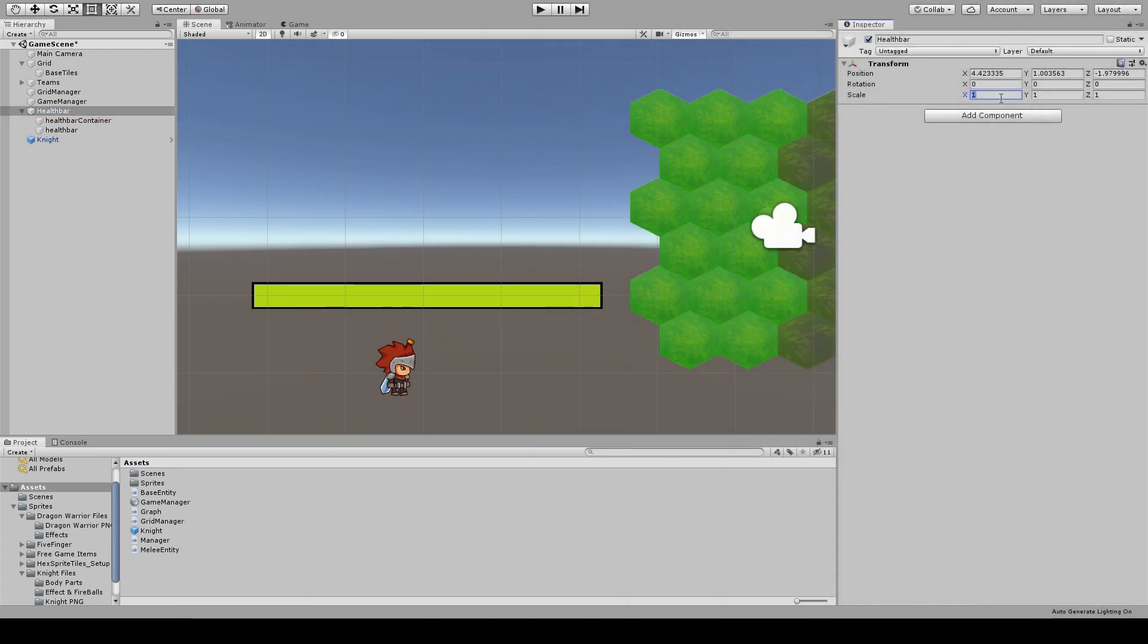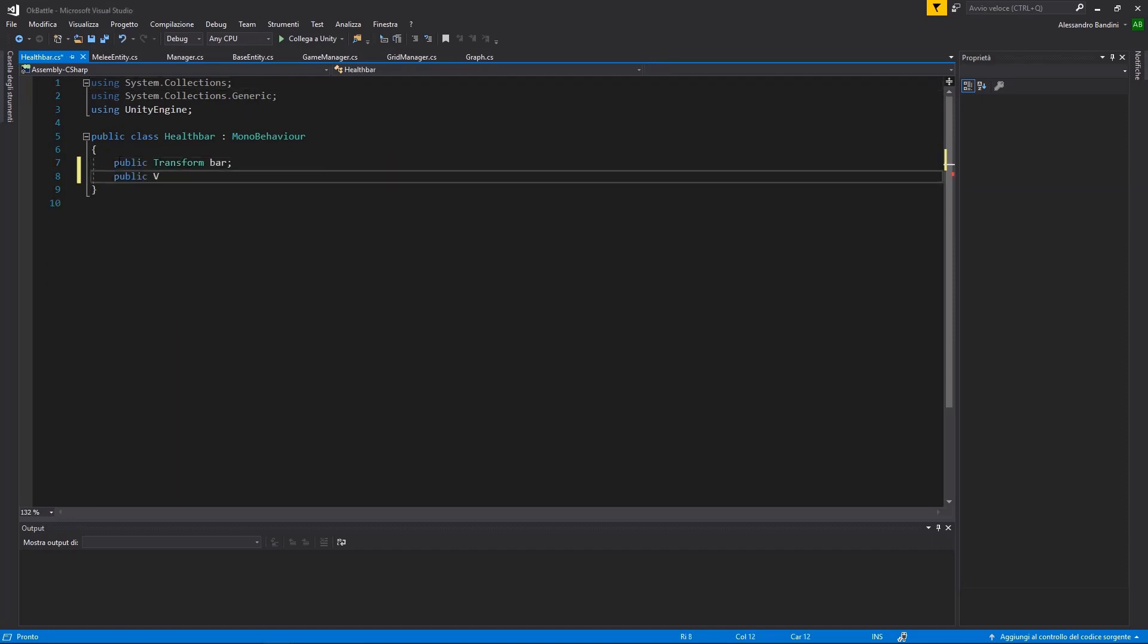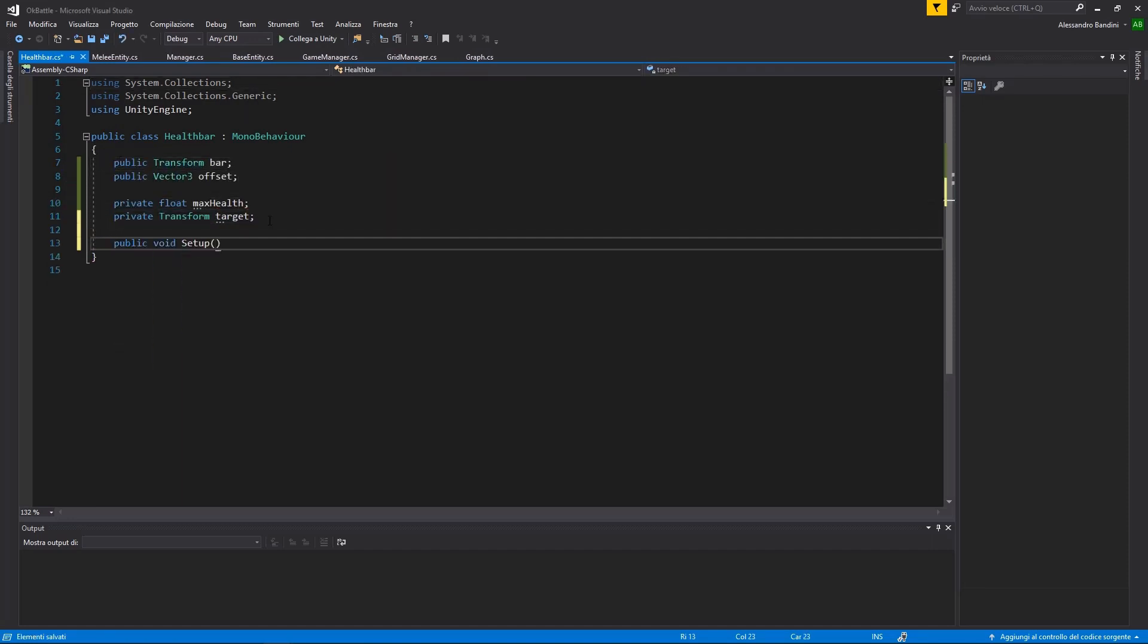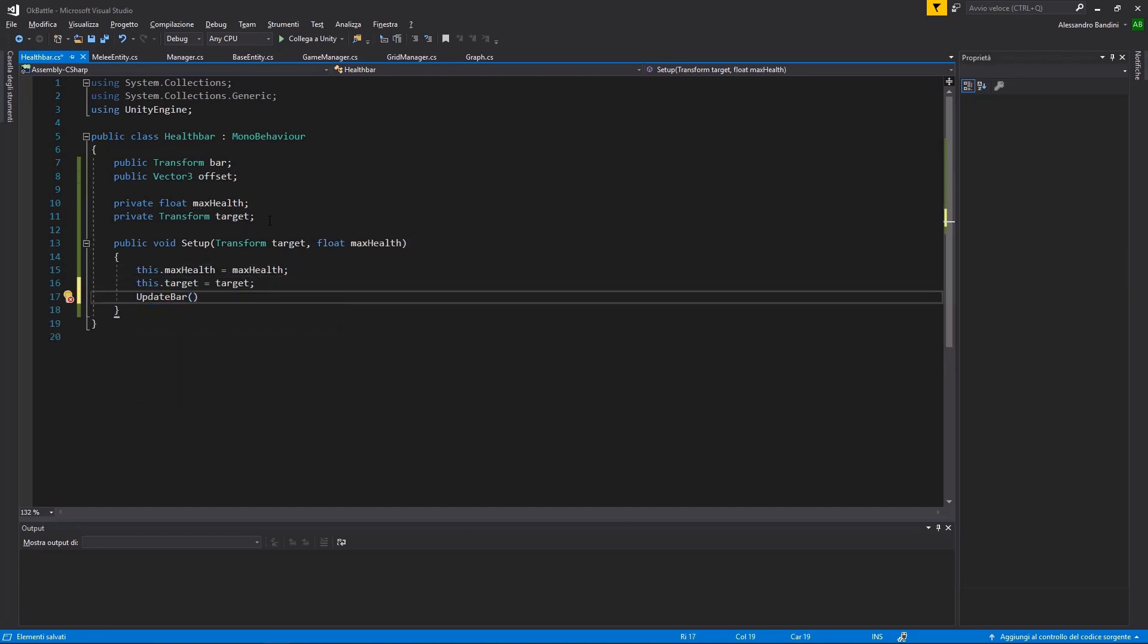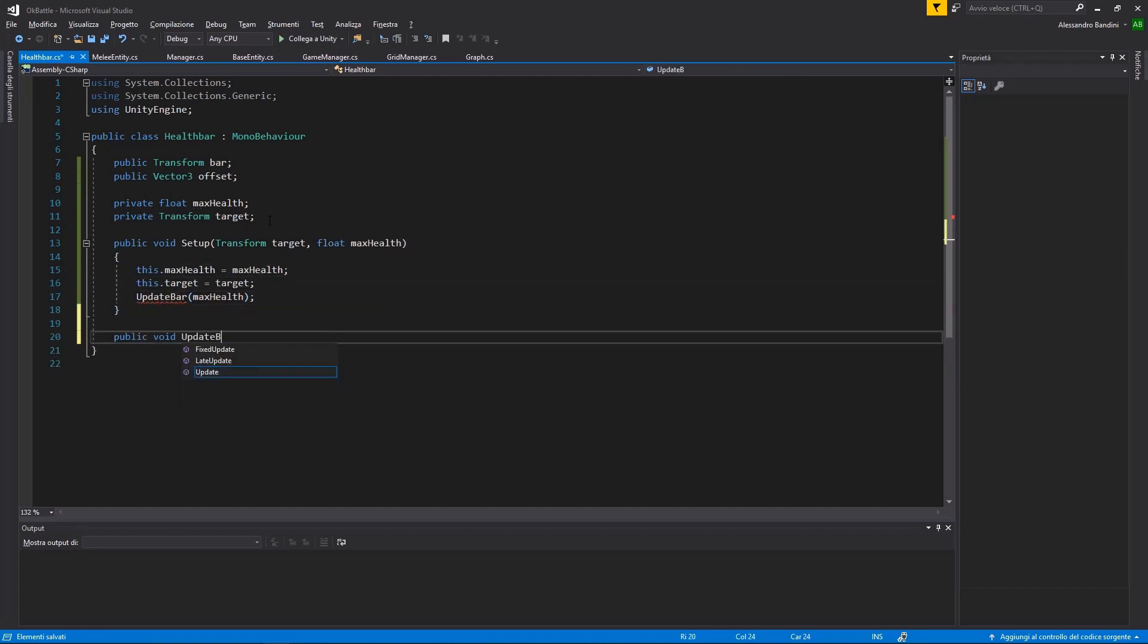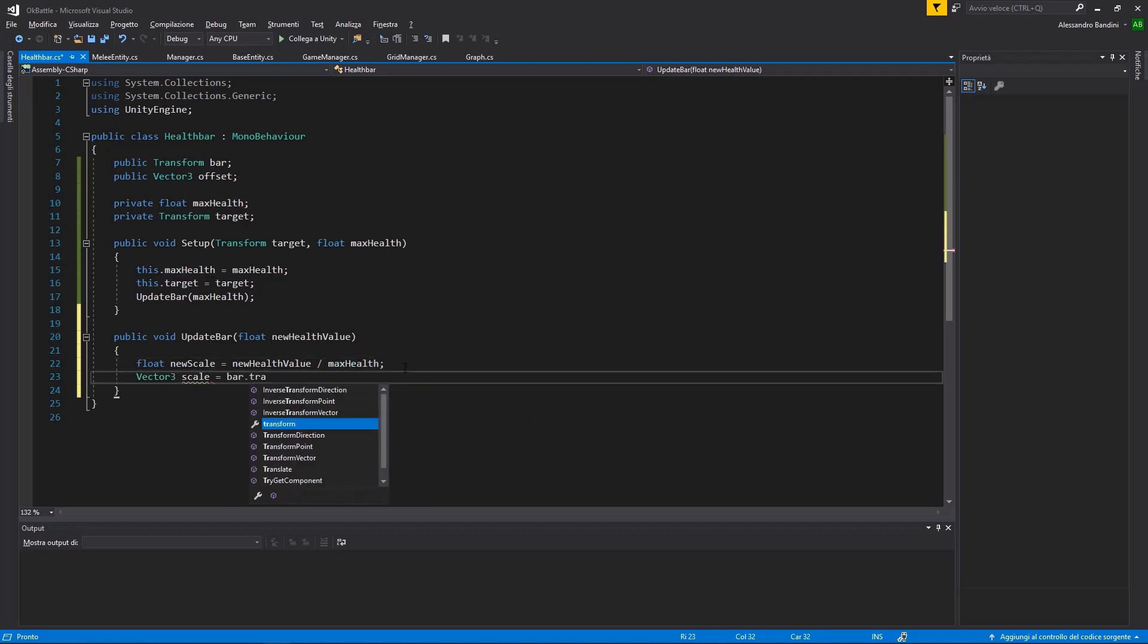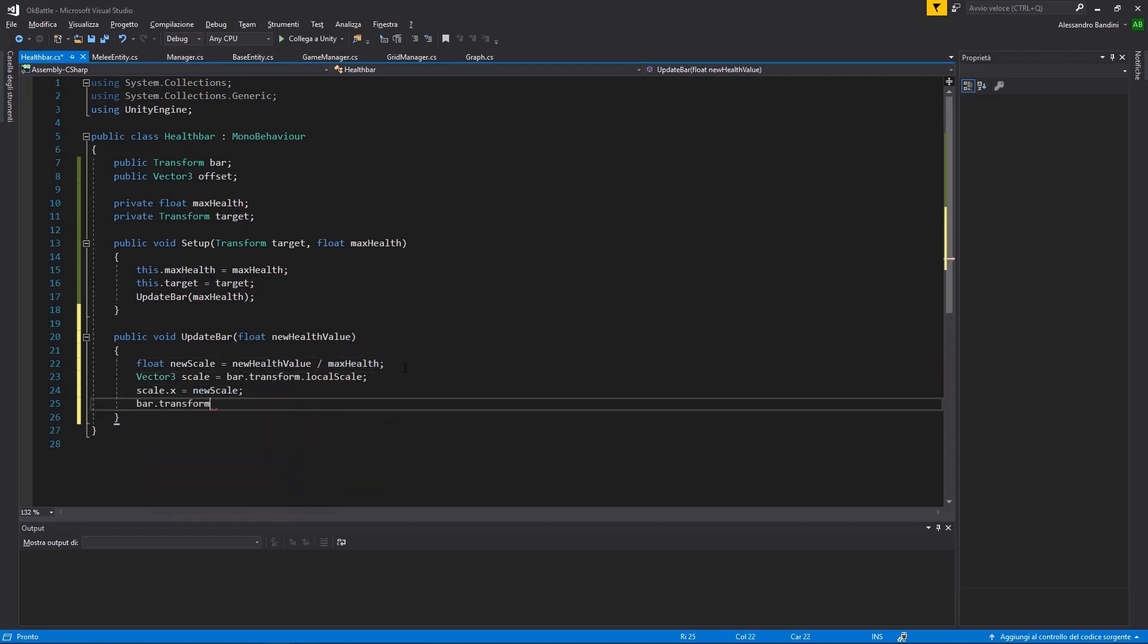Now, let's resize it to a more realistic size, and add a new script to it named health bar. This script will resize the green bar based on the current life of the unit, and will add the same position as it, plus an offset for moving it above the unit's head.